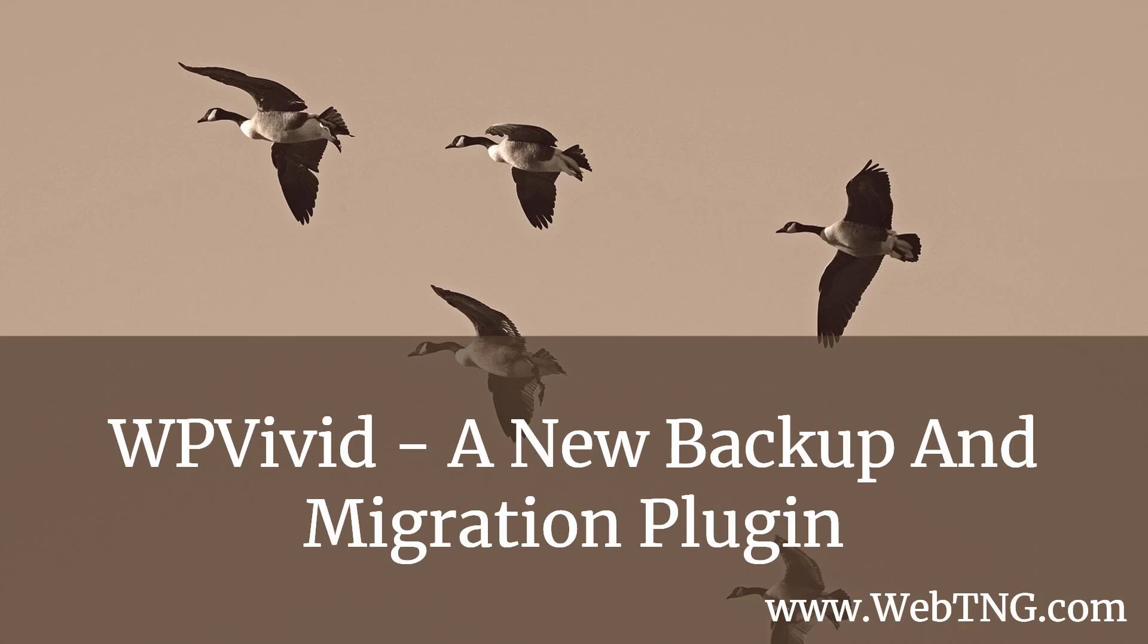With Updraft Plus, you have to buy the premium version of the plugin or the migration add-on, and with All-in-One WP Migration, you usually have to purchase one of their extensions if your site is any size at all. So I thought I'd do a walkthrough of WP Vivid so you can get a sense of whether it might fit into your workflow.